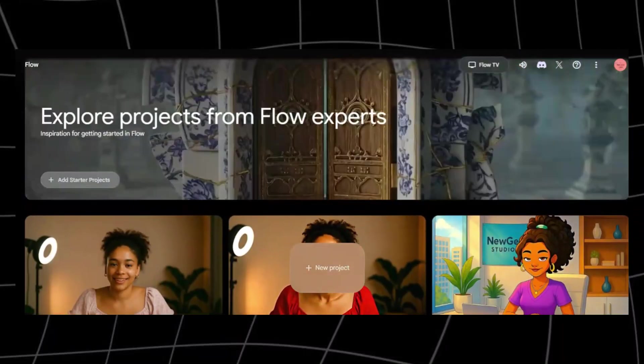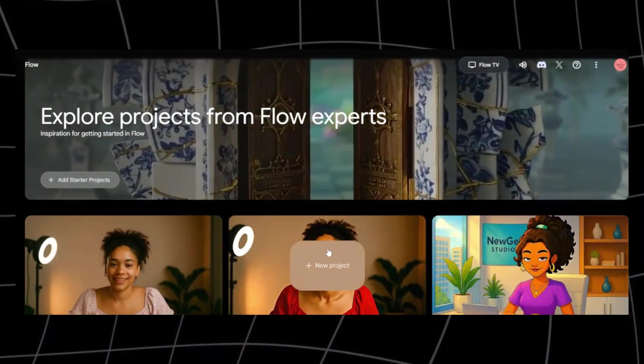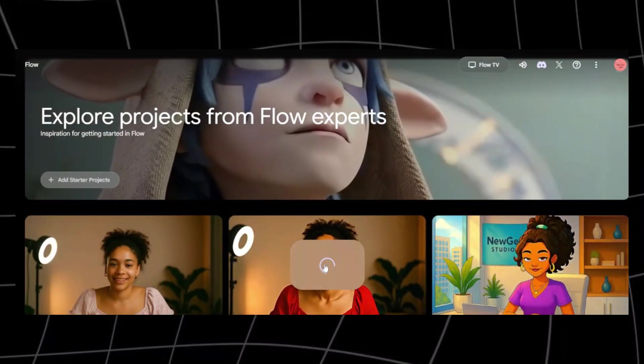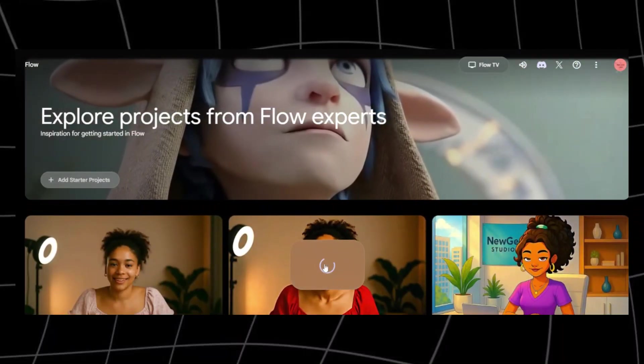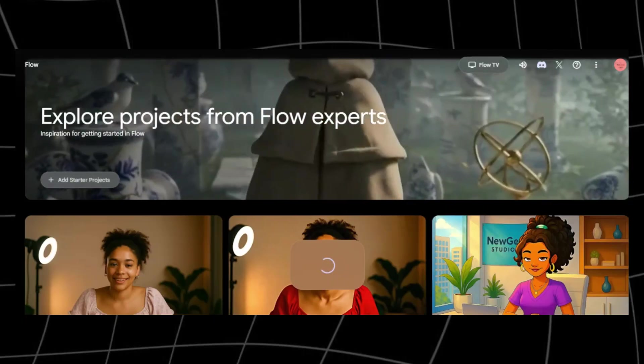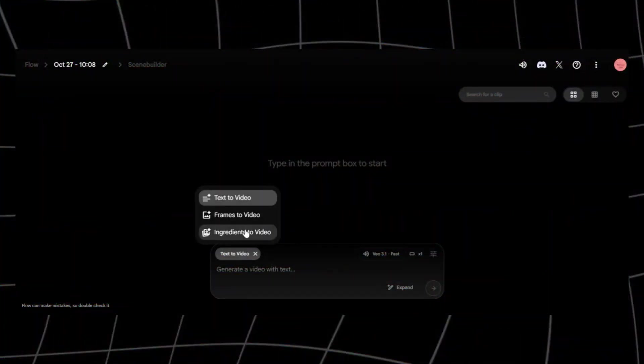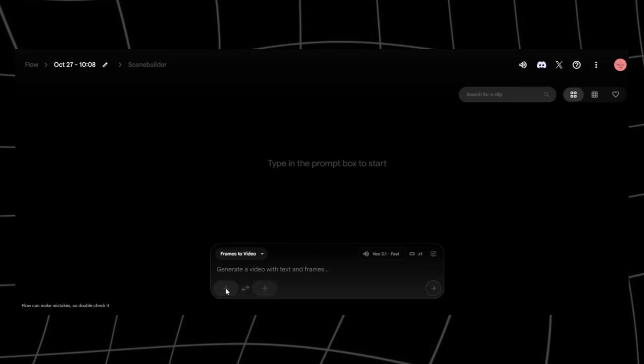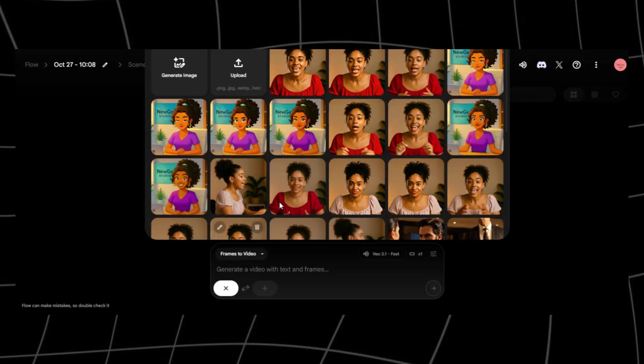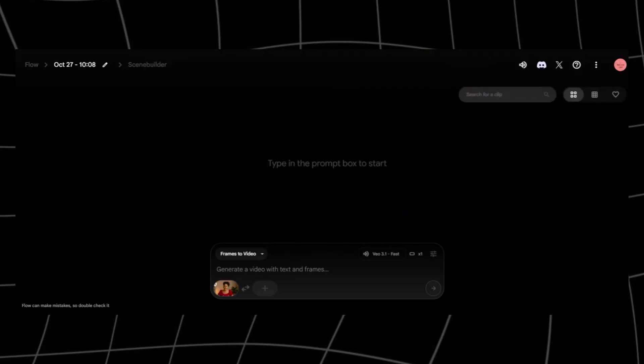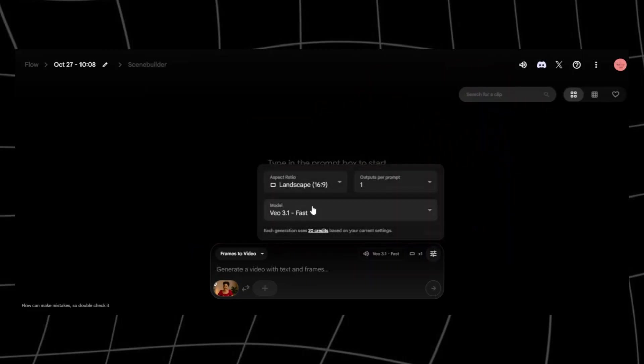Head over to labs.google and select Flow. This is my account. It already has some projects in it. Yours won't. Click on Start a New Project right here. Upload your character image. Then, in the prompt box, type your prompt. I always keep mine simple. She is talking with natural facial expressions and hand gestures and says, Put whatever you want your character to say in quotation marks.